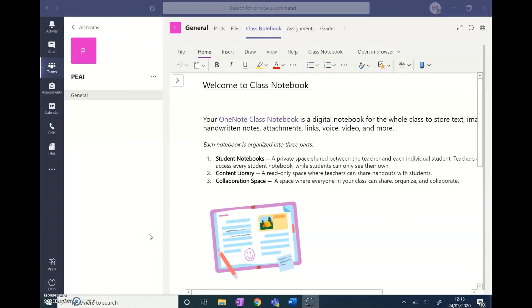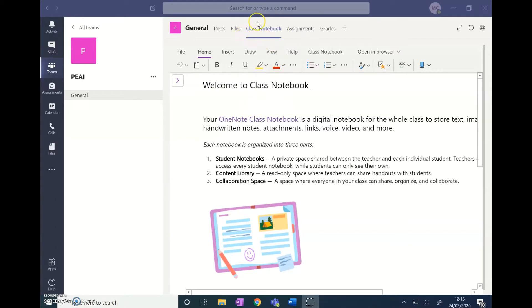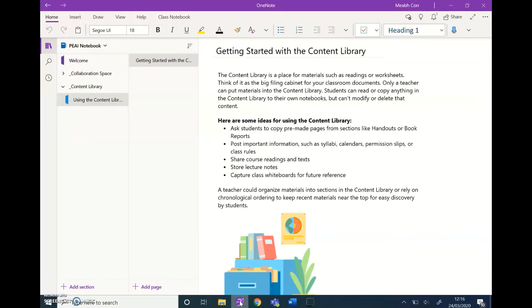Another function within Teams that you can use to set work for your students is the class notebook. I just clicked up here on class notebook and set up a new notebook for my students. I'm going to open it now in the OneNote app.